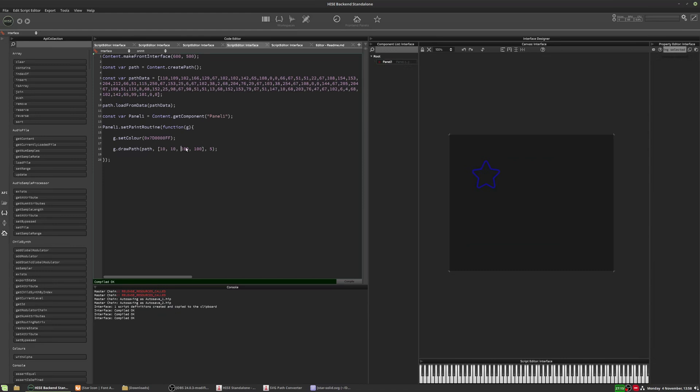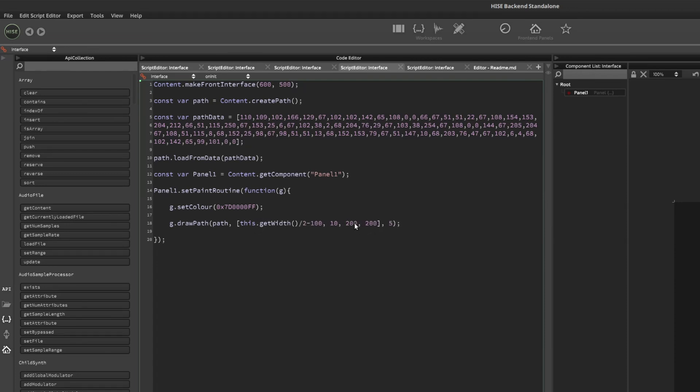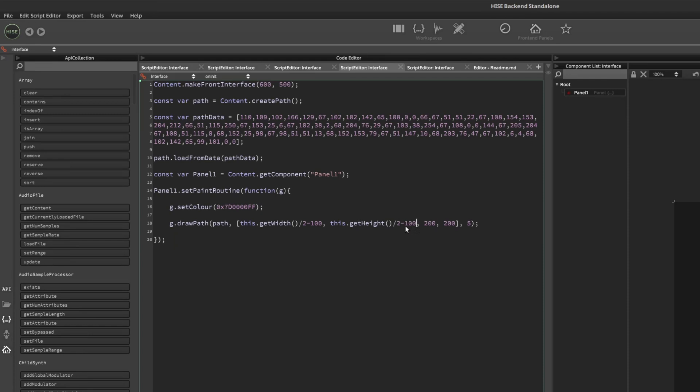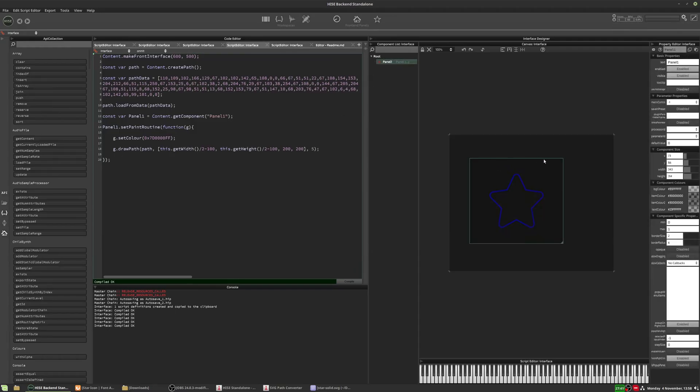Let's make that a bit bigger. And let's put it right in the center of that panel. So we're going to do this dot get width divided by two minus a hundred, because the star is 200 across. This dot get height divided by two minus a hundred, because the star is a hundred high. So that's right in the center of the panel now.